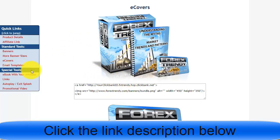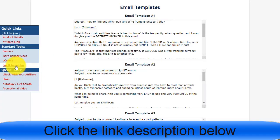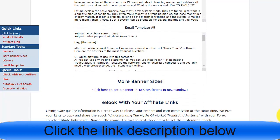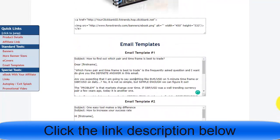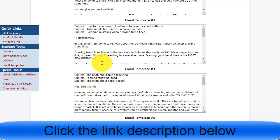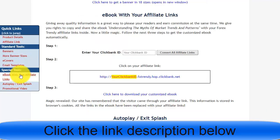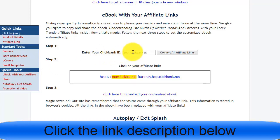There are email templates here as well. They have provided five emails that you can simply copy, paste, and send to people if you have an email list. There are also ebooks with your affiliate links embedded — you add your ClickBank ID, convert all affiliate links, and the ebook PDF will be converted to your links.